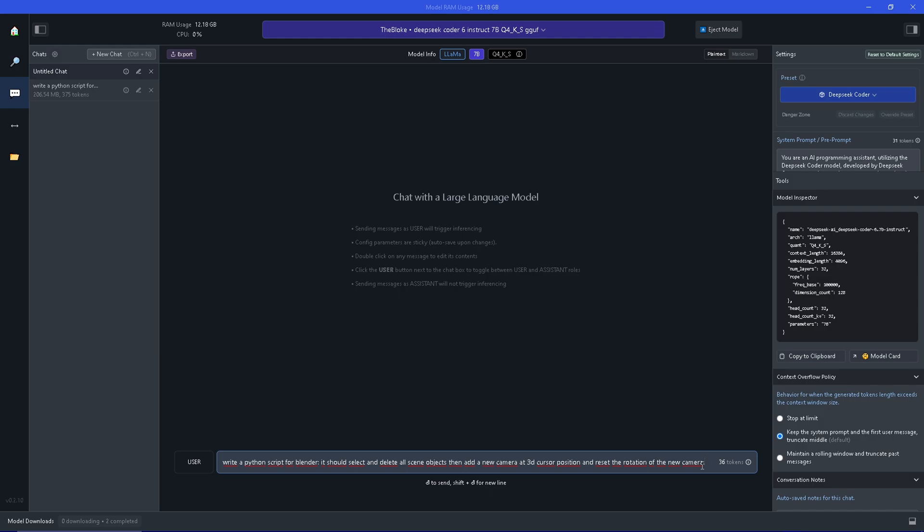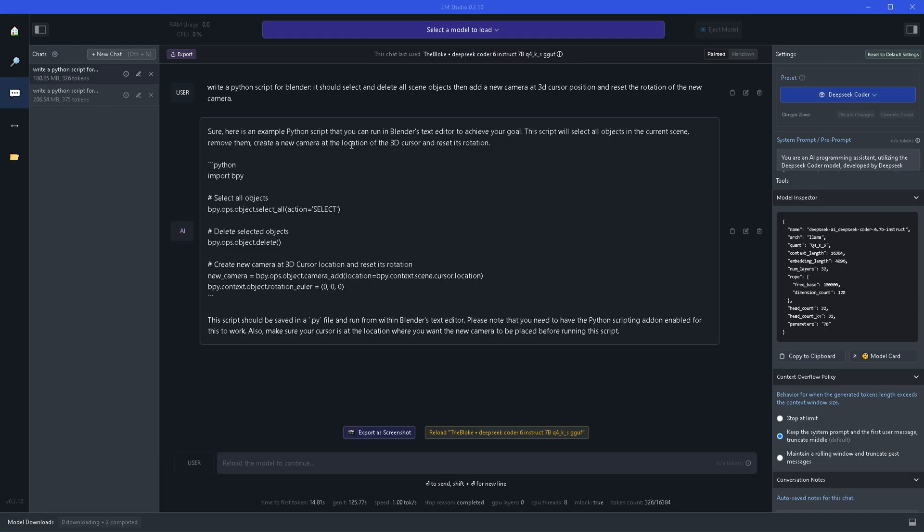Let's have a look what it's going to do. When it's finished generating, double check what it's going to do in the script itself. So it's going to import bpy which is the API in Blender.